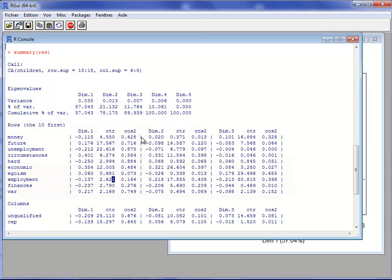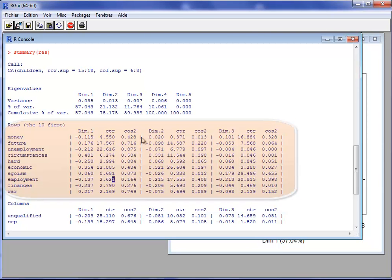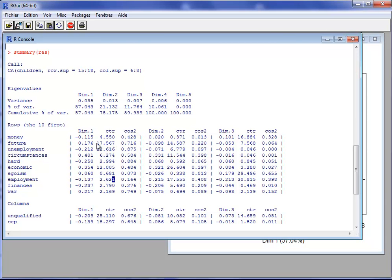Then we have the results for the active rows — by default, only the first ten rows. For each row we have its coordinate on the first dimension, its contribution to the construction of that dimension expressed as a percentage, and the quality of representation measured by the square cosine, which varies between 0 and 1 and is close to 1 if the row is well projected. The same results — coordinate, contribution, and square cosine — are provided for the second and third dimensions.